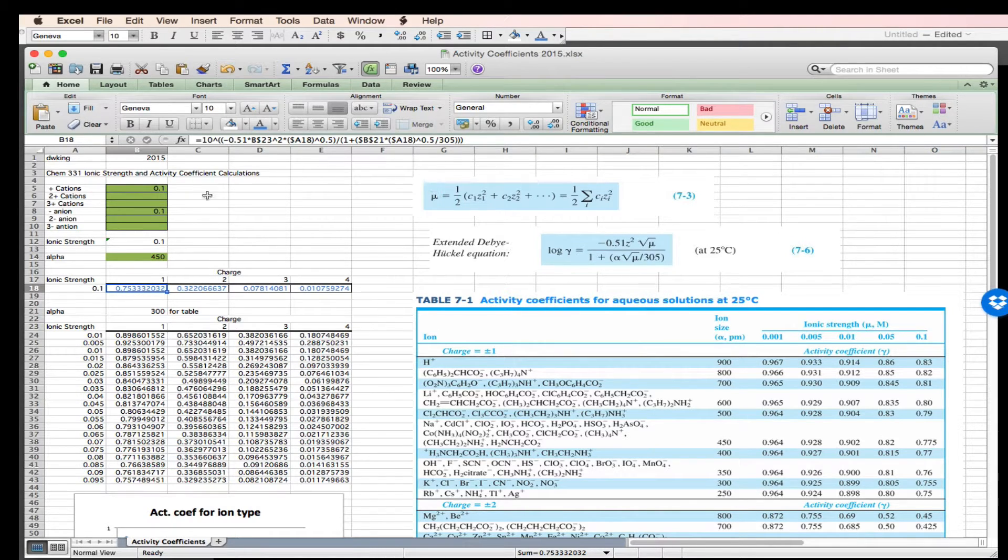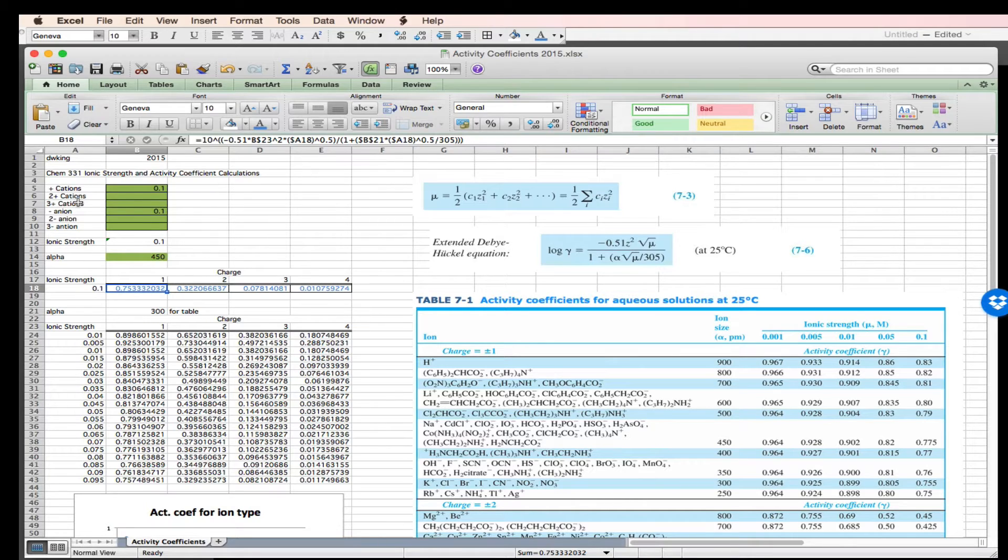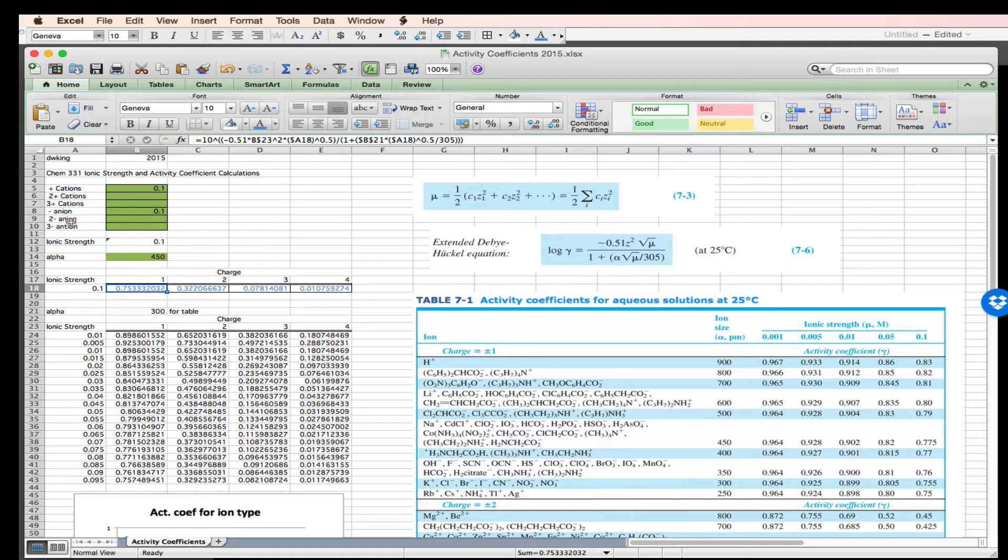So if we come over here, I've created a simple table: plus one cations, plus two cations, plus three cations, you could expand this to include plus four cations if you wanted to, minus one anions, minus two anions, minus three anions.